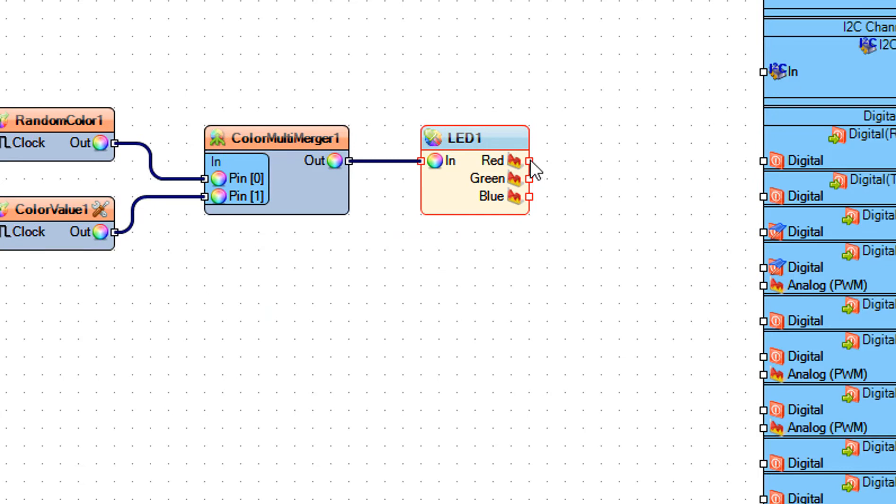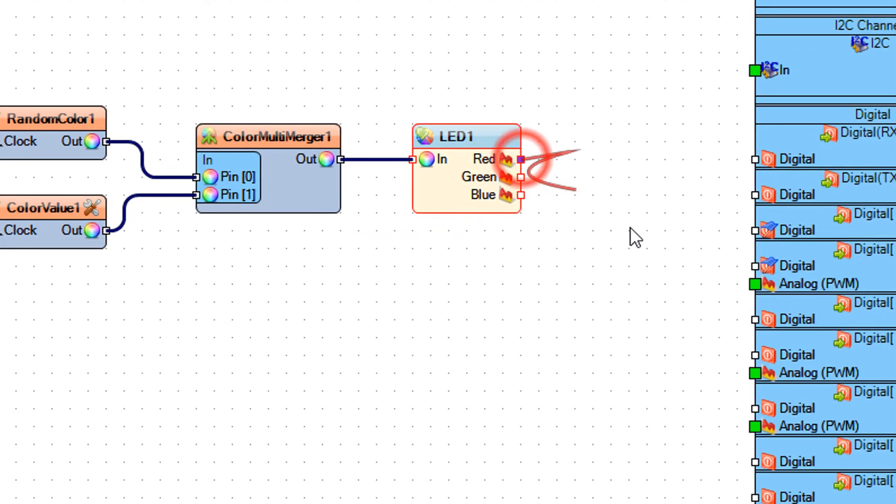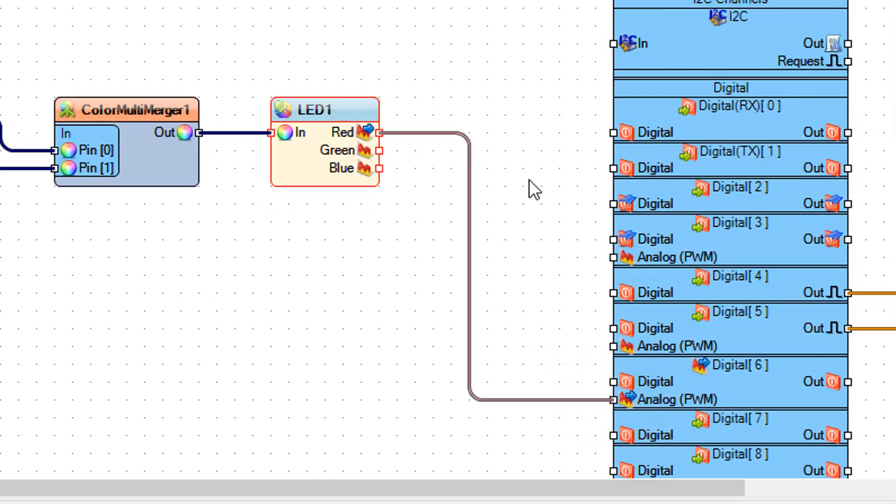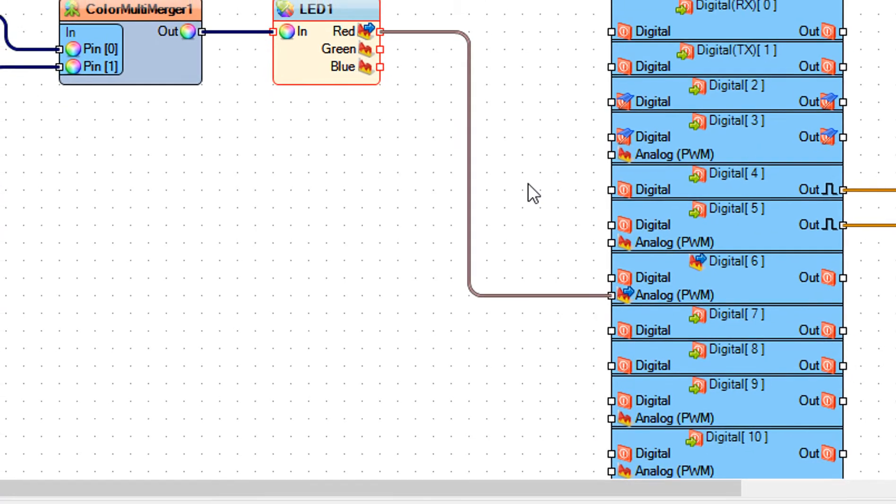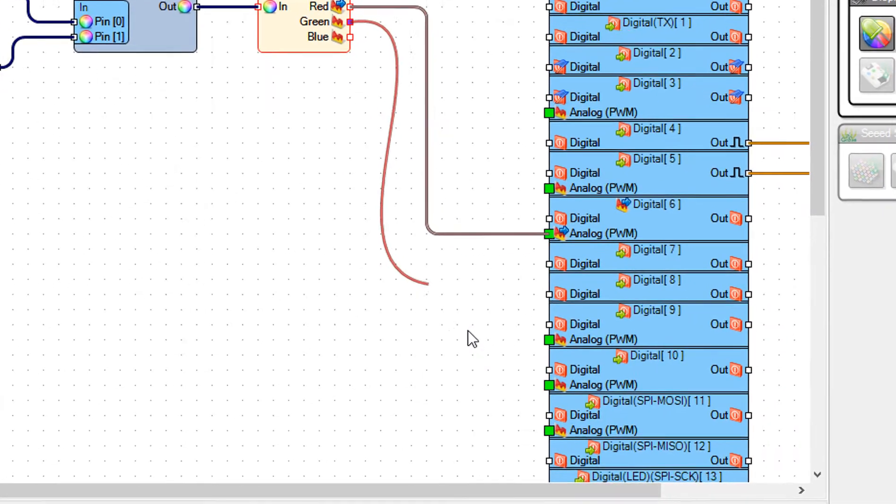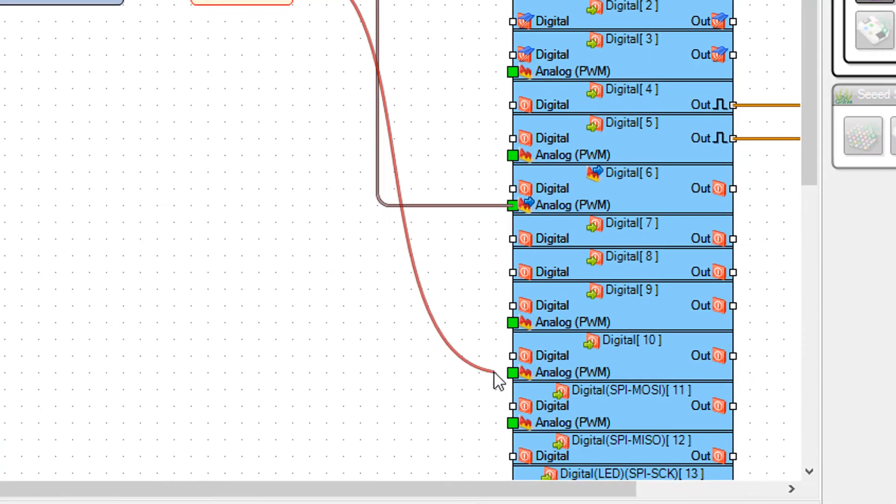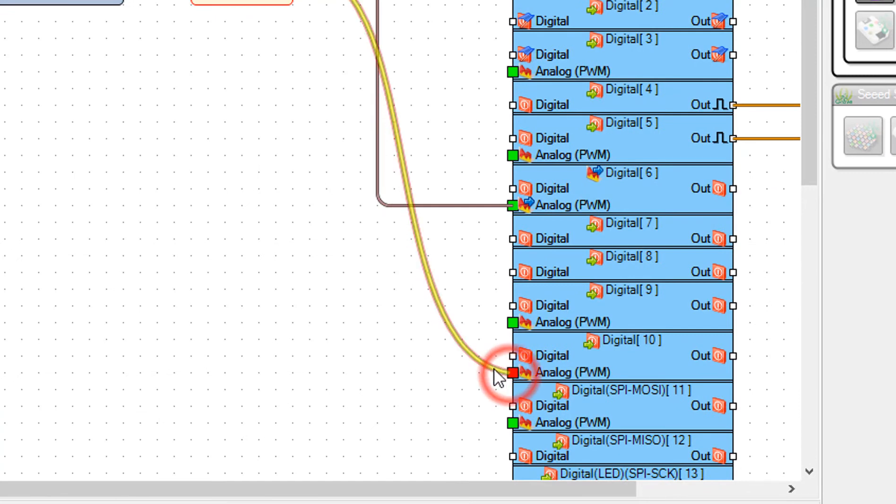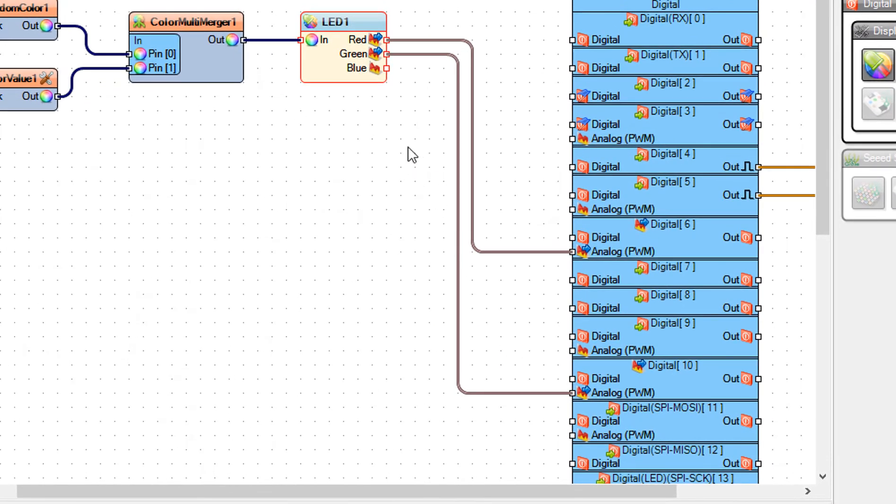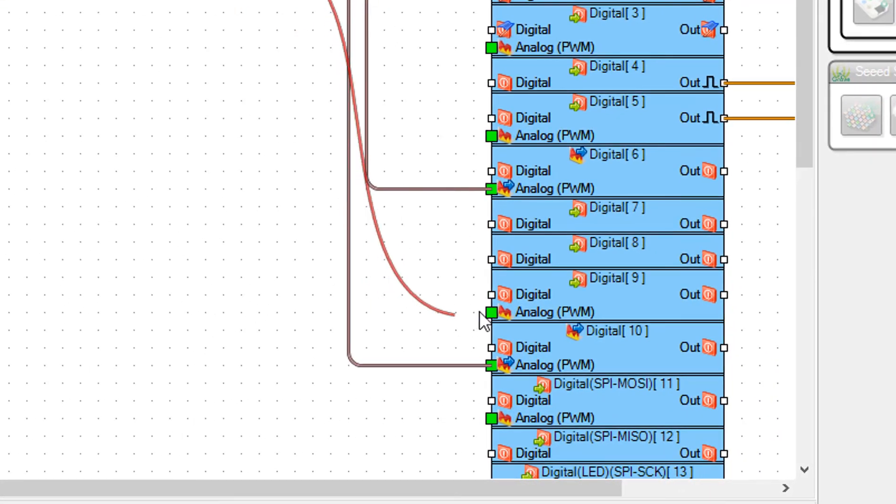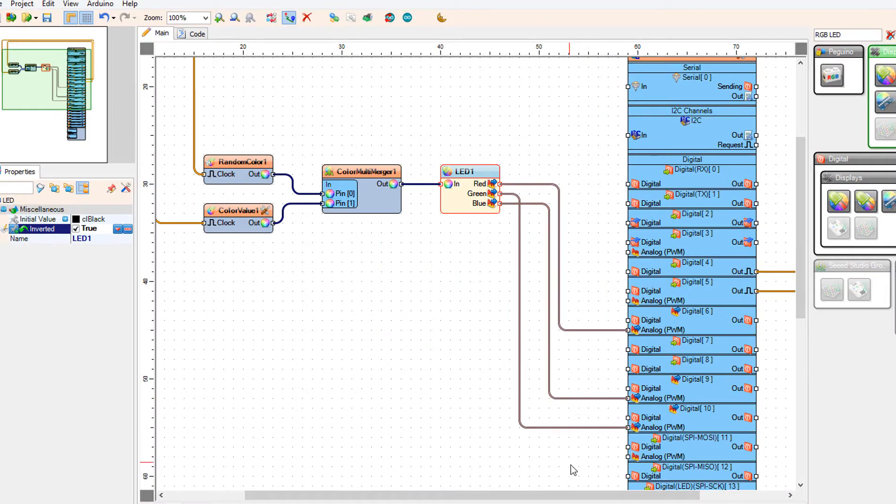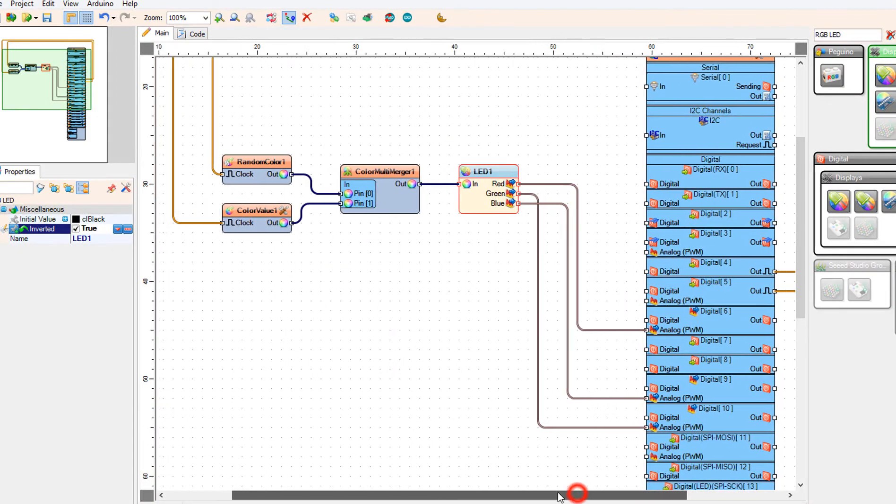Connect LED1 pin red to Arduino digital analog PWM pin 6. Connect LED1 pin green to Arduino digital analog PWM pin 10. Connect LED1 pin blue to Arduino digital analog PWM pin 9.